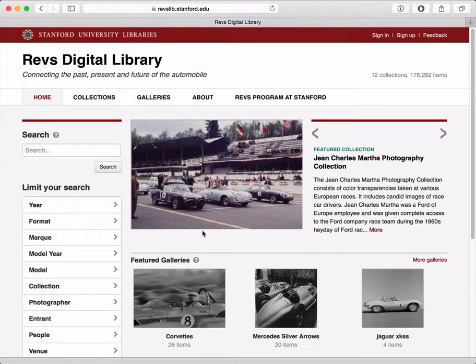Hi, this is Peter Mangiofico from Stanford University. I'm going to show you how to create an account and sign in to the REVS Digital Library website.